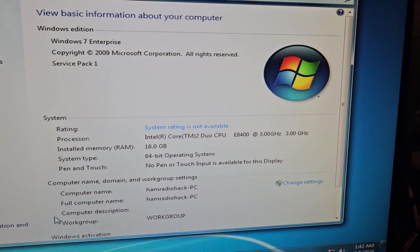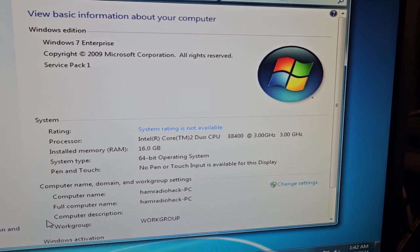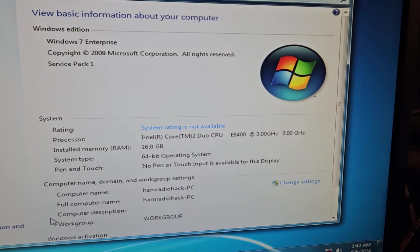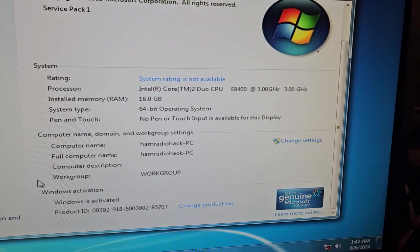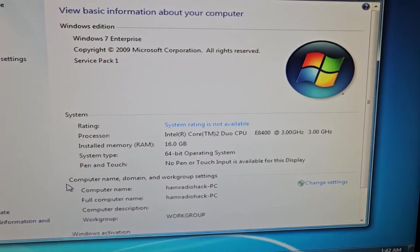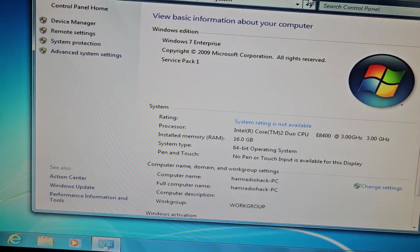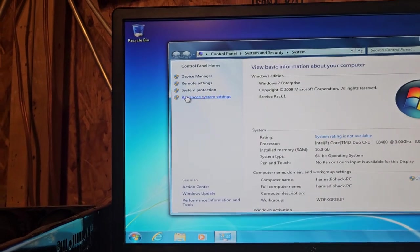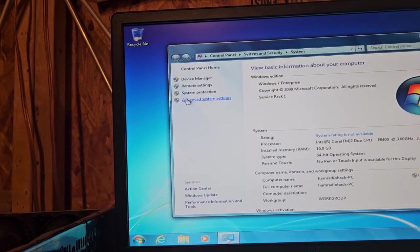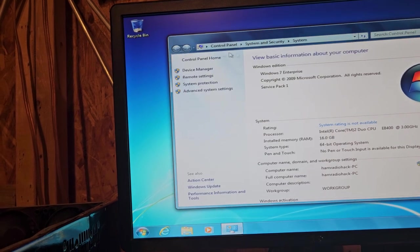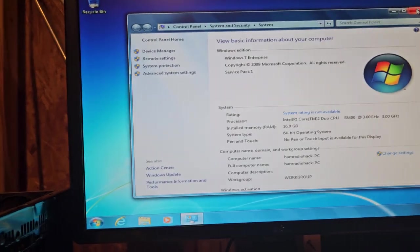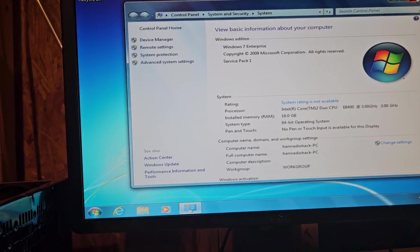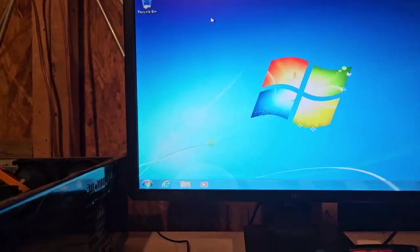Yeah, it's called the E8400, 3 gigahertz dual core. We've got 16 gigabytes of RAM. I don't know where they have the advanced settings. I thought they had Windows performance index, but anyway we're going to try this one for a while.